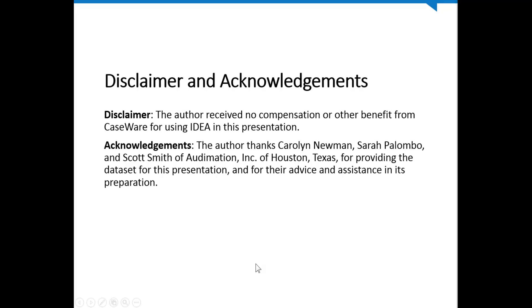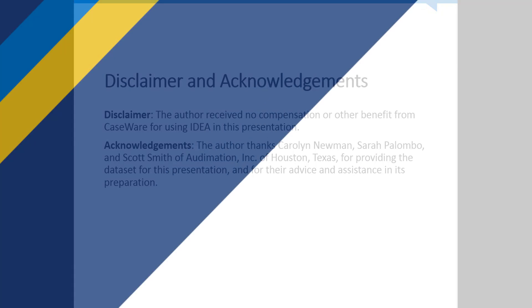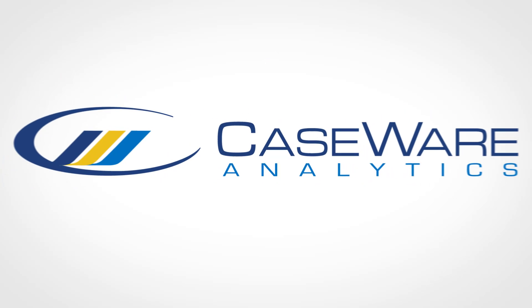So a final disclaimer and acknowledgement. I didn't get any compensation or benefit from this. IDEA is the software that we selected to use at Elbit Systems of America. I also want to thank Carolyn Newman, Sarah Palumbo, and Scott Smith at Automation in Houston, Texas, because they provided quite a bit of assistance to me in developing this presentation. Thank you very much.